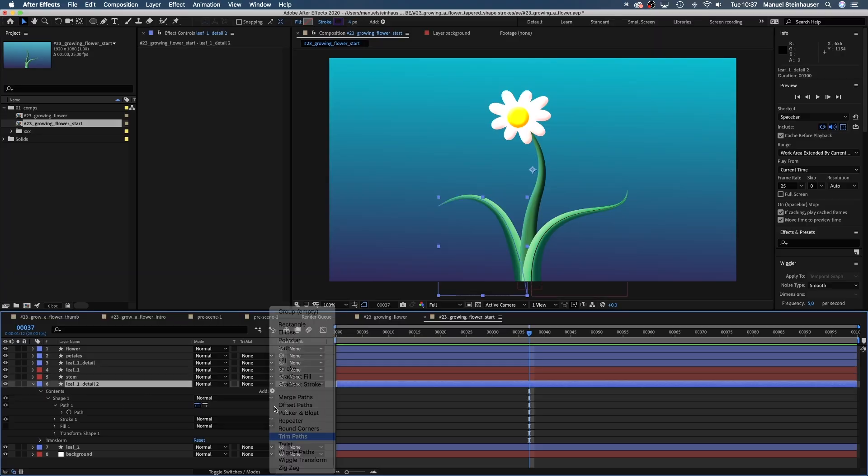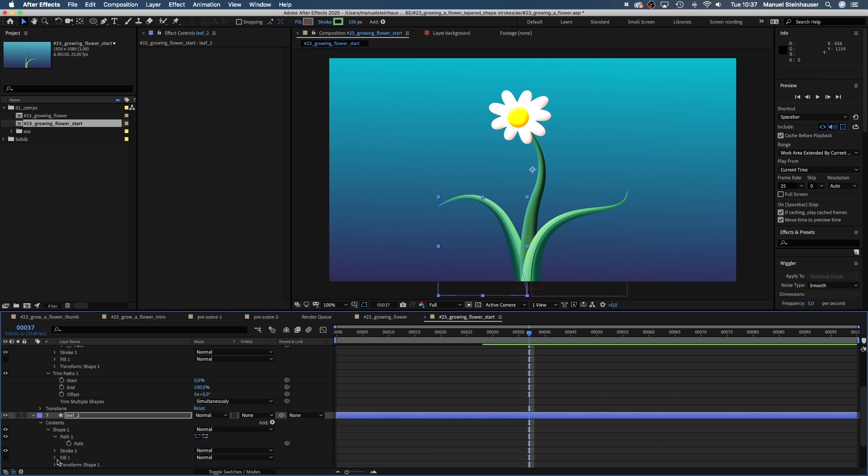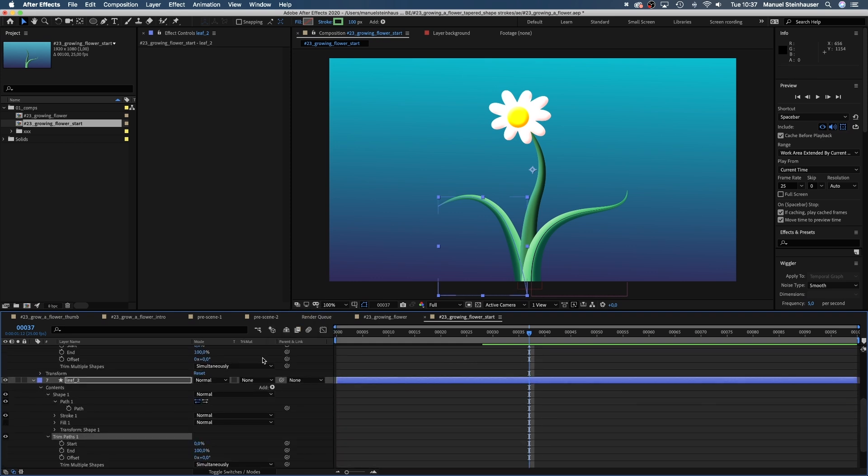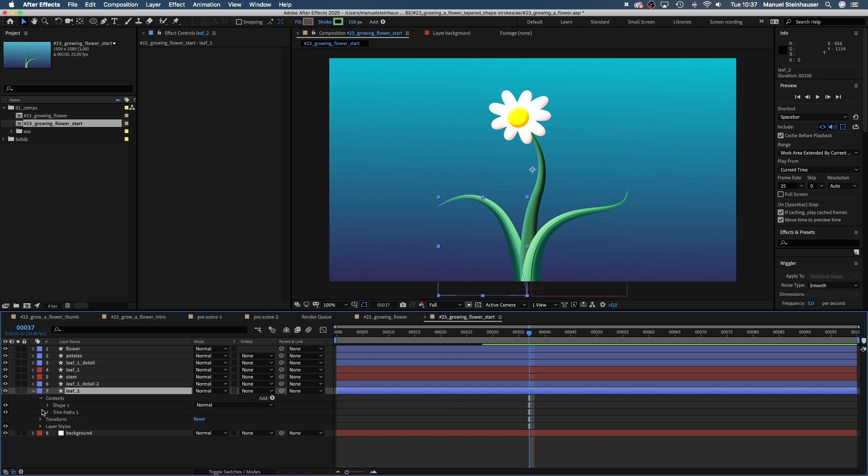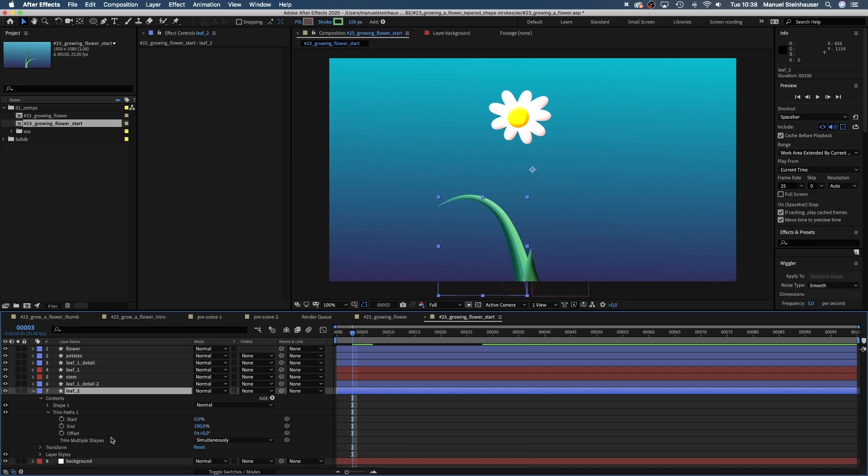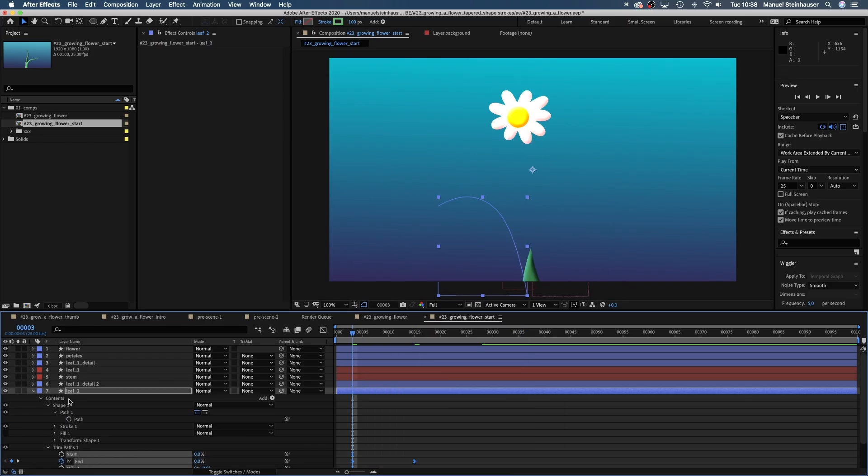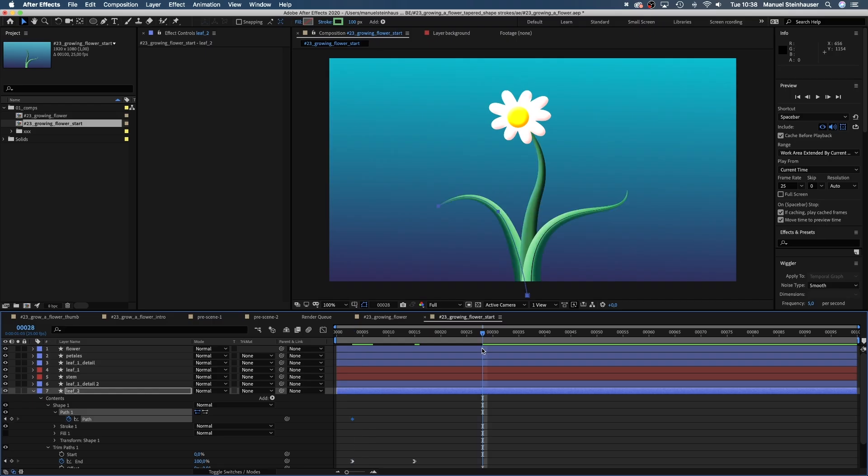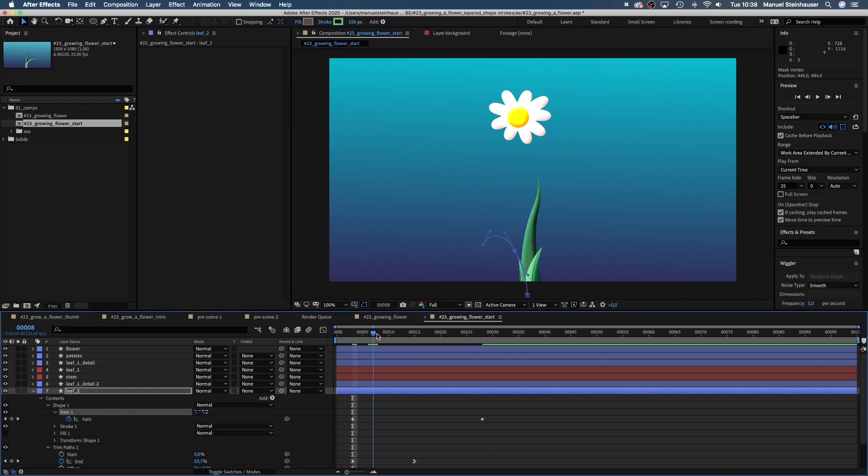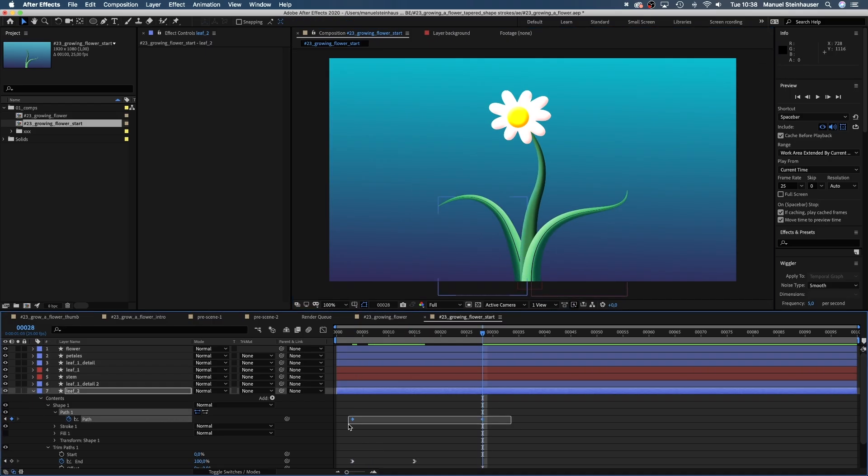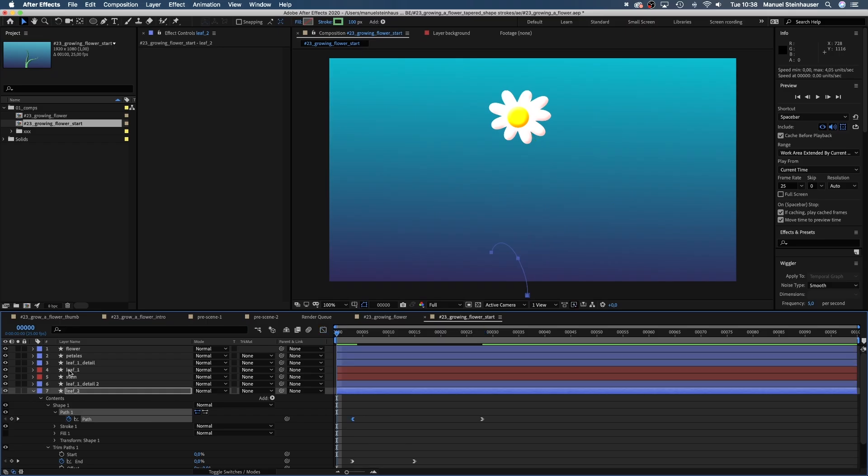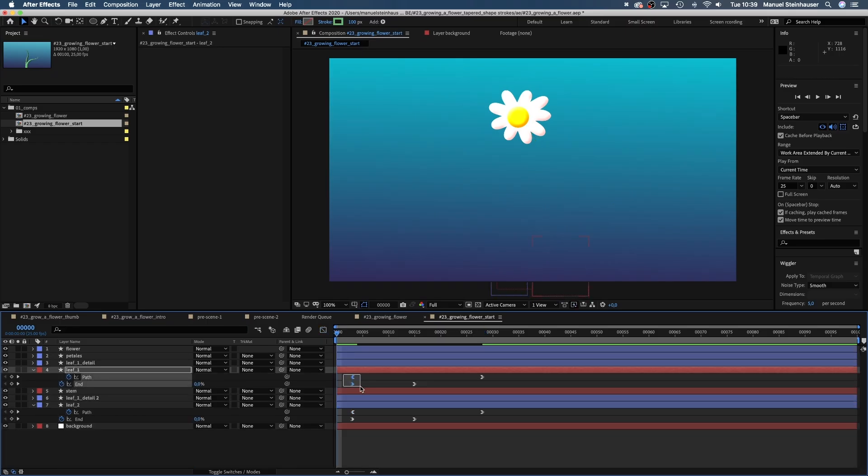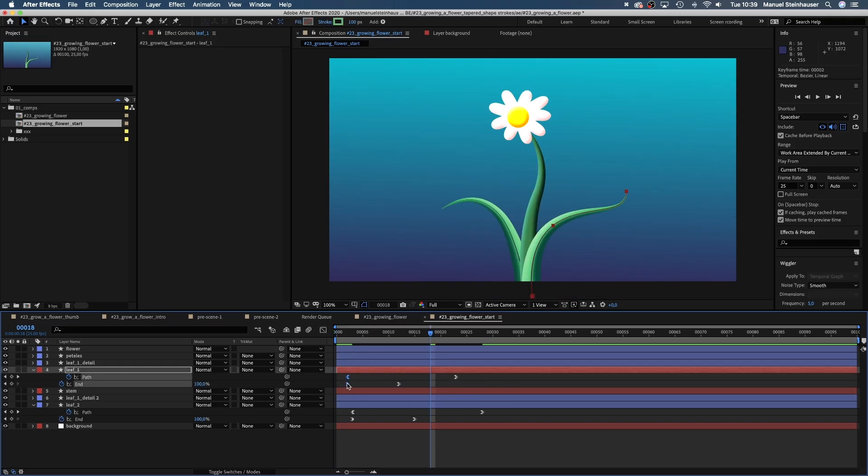Now we do exactly the same again for the second leaf. I've moved the keyframes around a little to have a slightly different timing on the second leaf.